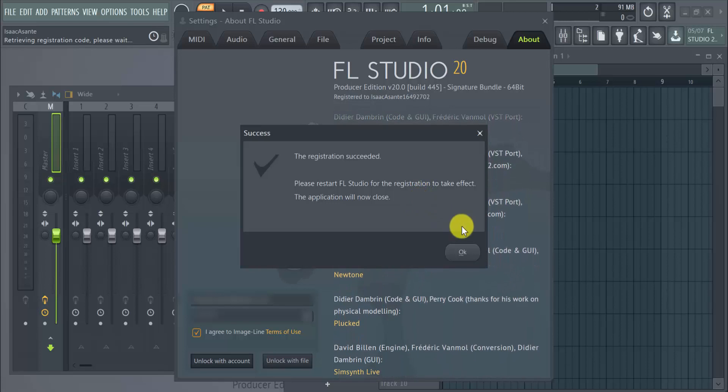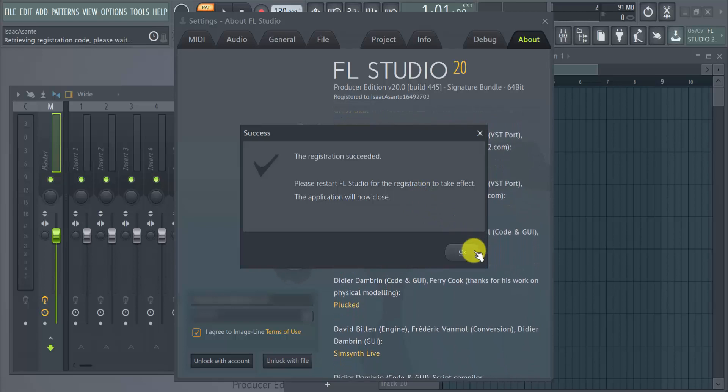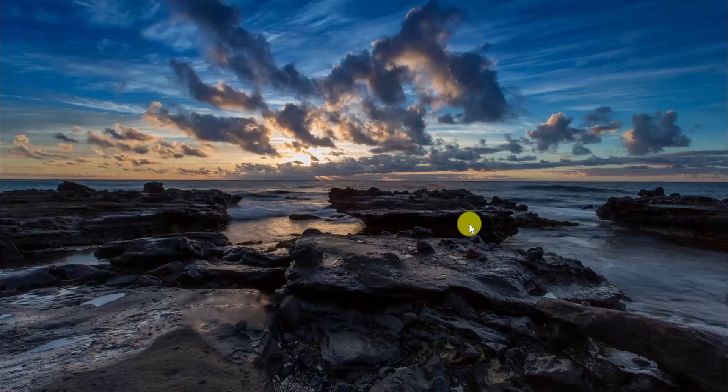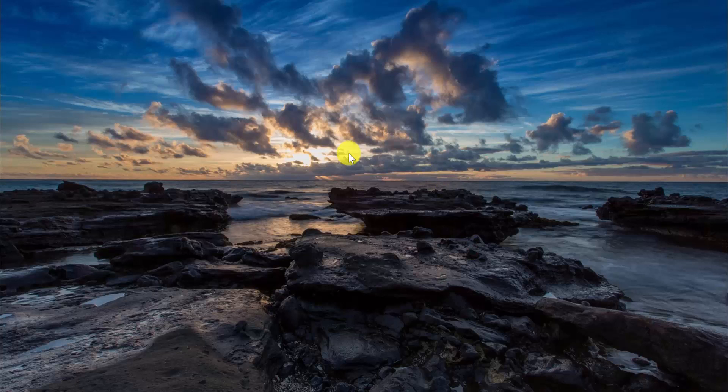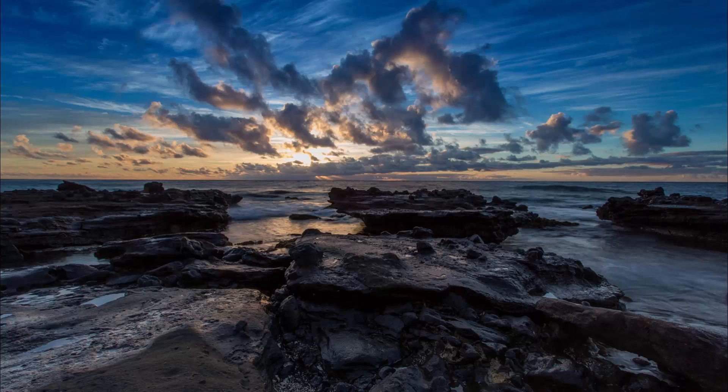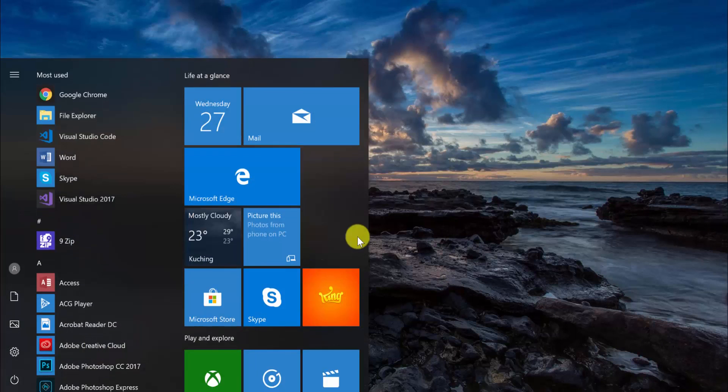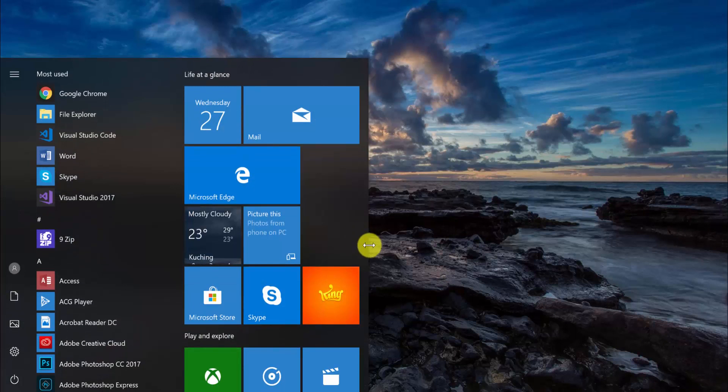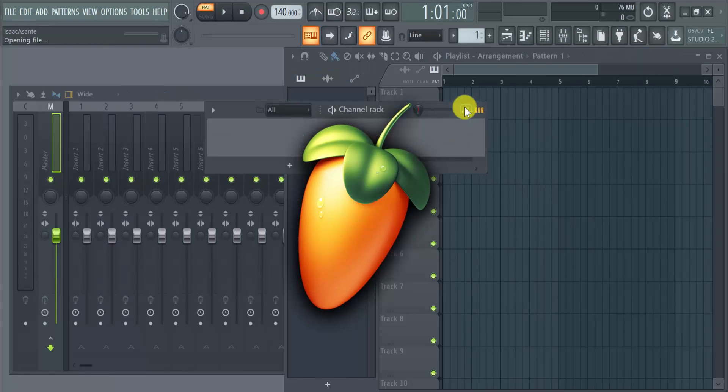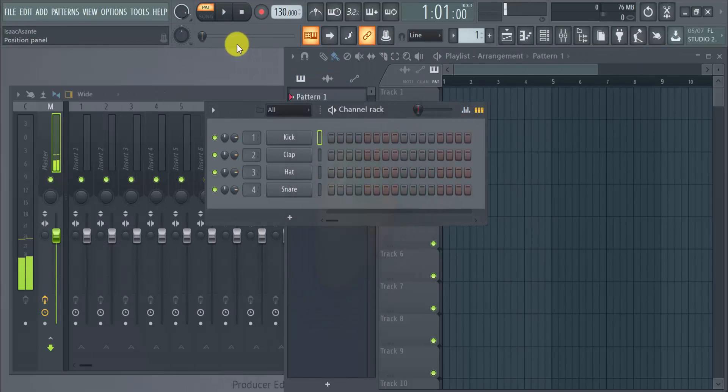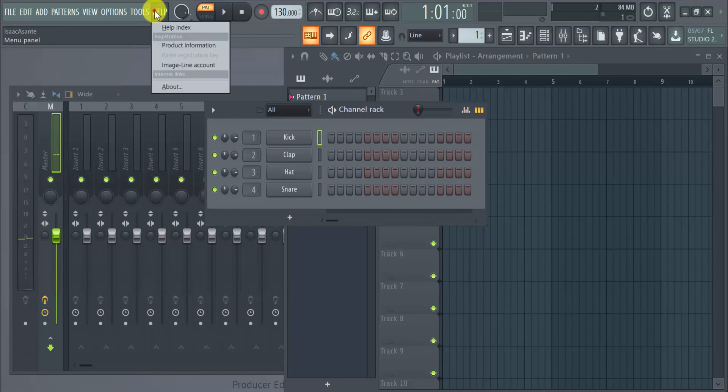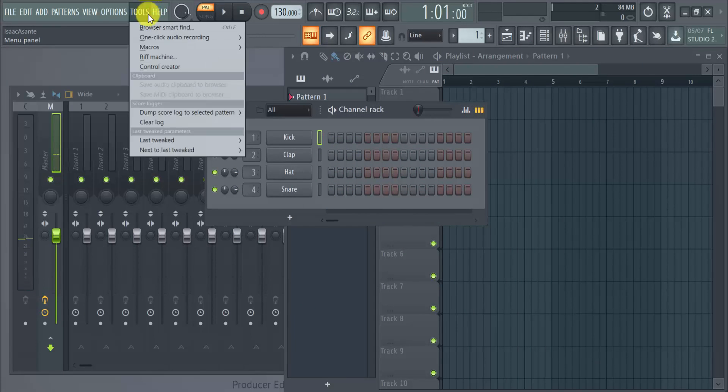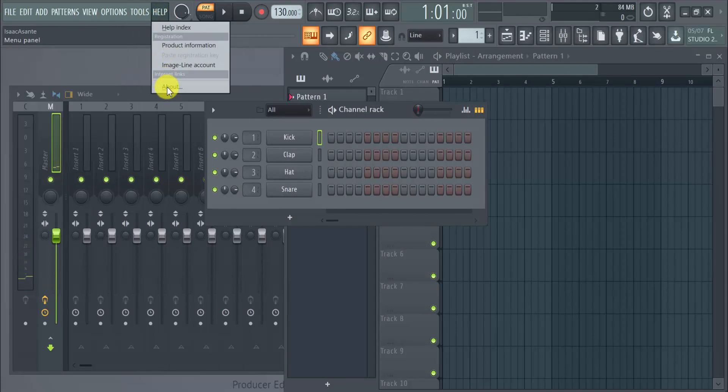As you can see, once I click on this, FL Studio just closes and I just have to open it once again. So there we go. I go back to About, I still have this.